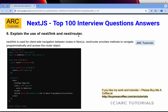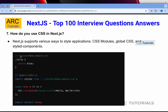Explain the use of next/link and next/router. next/link is used for client-side navigation between routes in Next.js — it's basically an anchor tag provided by Next.js, used like: <Link href='/about'>. Meanwhile, next/router provides methods to navigate programmatically and access the router object. Remember the difference: next/link is a component for declarative navigation, next/router is for programmatic navigation.